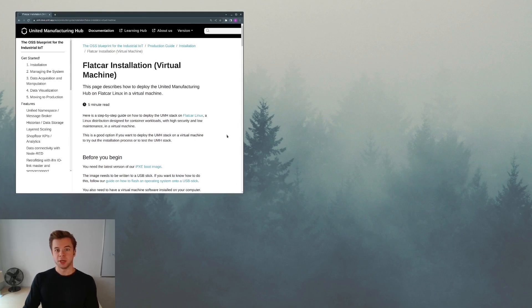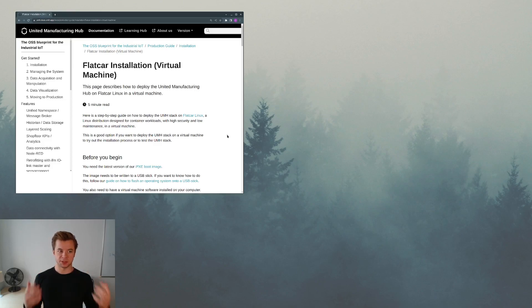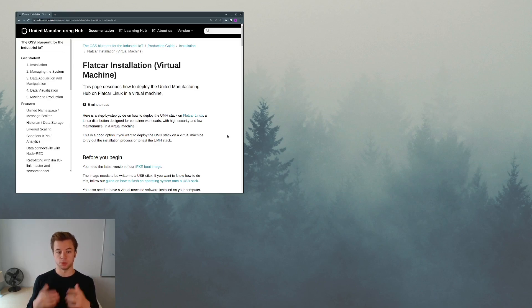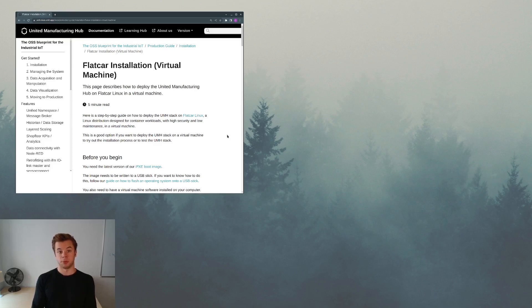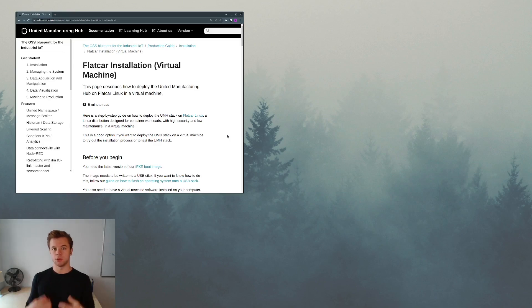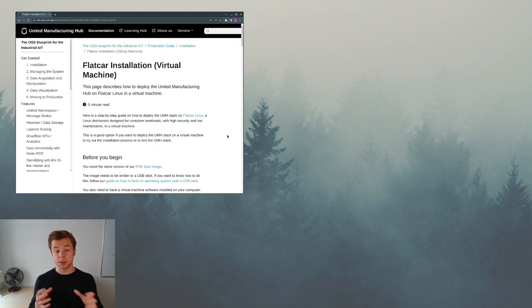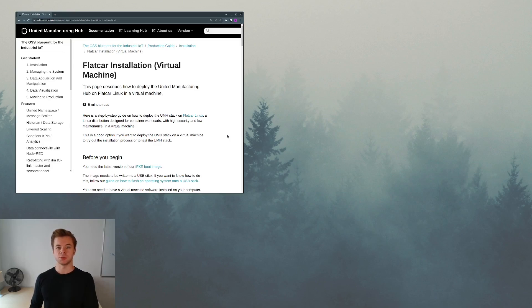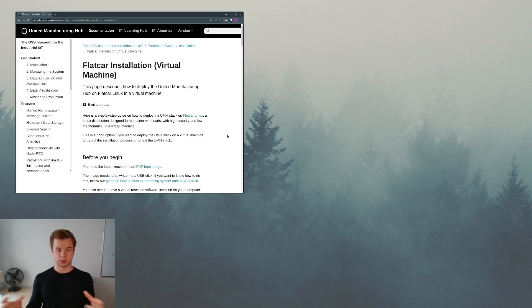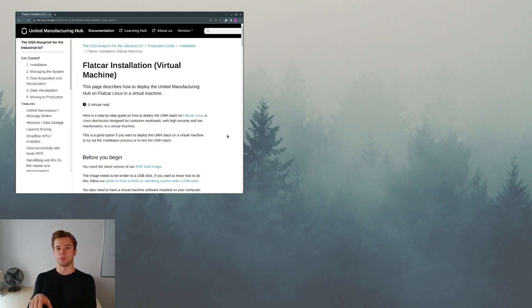So our objective is to basically get the United Manufacturing Hub running on our local computer. But instead of doing the deployment of Kubernetes directly on our laptop or desktop, we will basically download and run a pre-configured Flatcar Linux virtual machine image to basically contain all of the software neatly separated from our host system.